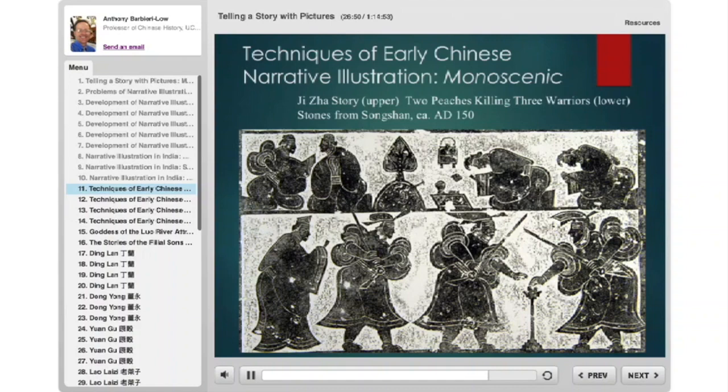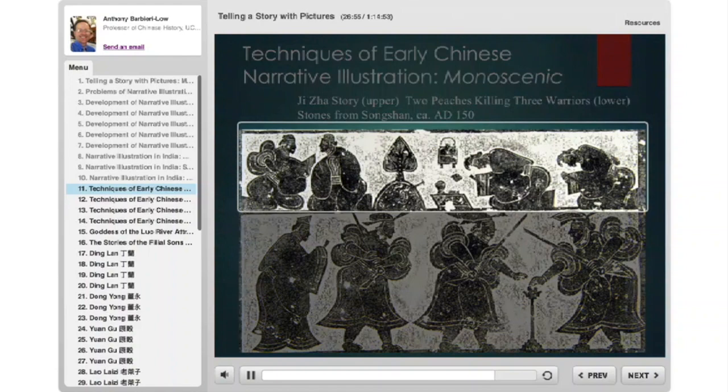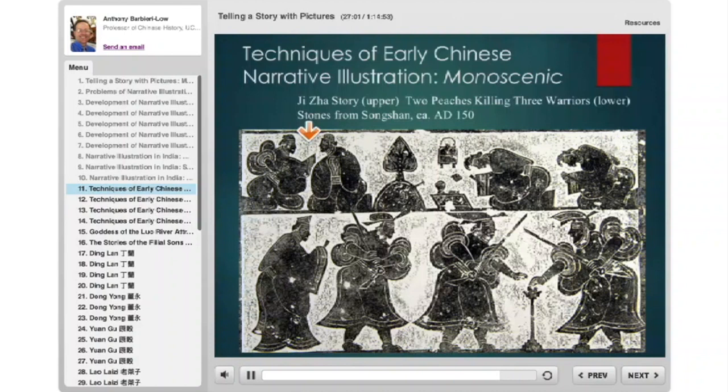This is the pivotal moment when the first warrior grabs the peach. The story above is Jija — a famous minister who visited the Lord of Shu. The Lord of Shu really liked Jija's sword but couldn't ask for it because it was impolite. Jija knew he wanted it but was on a diplomatic mission and couldn't give it as a gift then. He came back a week later, but the Lord of Shu had died. So he went to his grave mound and placed his sword there as a posthumous gift.